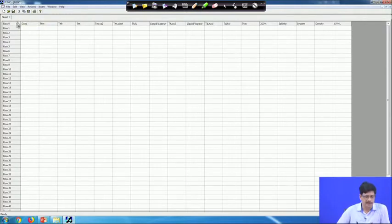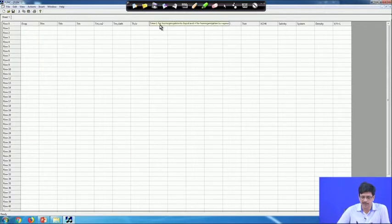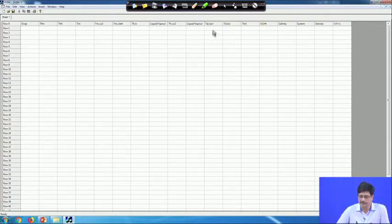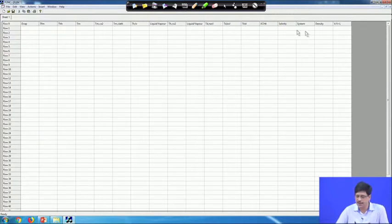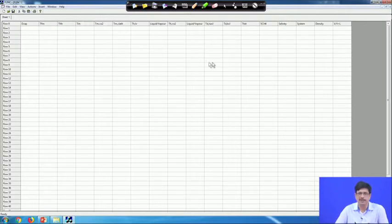What you can see here is that the program has input columns for: Dvapor, temperature of first melting, temperature of hydrohalite melting, temperature of last ice melting, temperature of melting of CO₂, temperature of melting of clathrate, temperature of liquid-vapour homogenization with mode to liquid or vapour, temperature of CO₂ homogenization with mode to liquid or vapour, temperature of dissolution of NaCl, temperature of dissolution of KCl, TH total, and XCH₄. These are the input parameters.